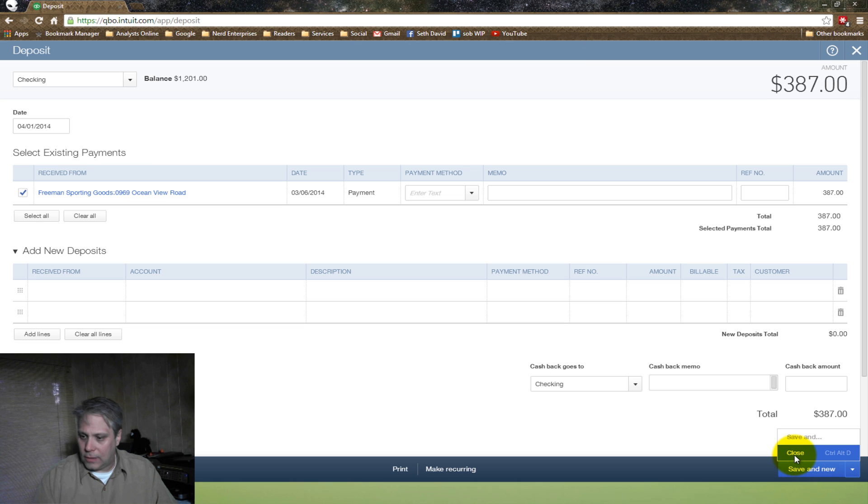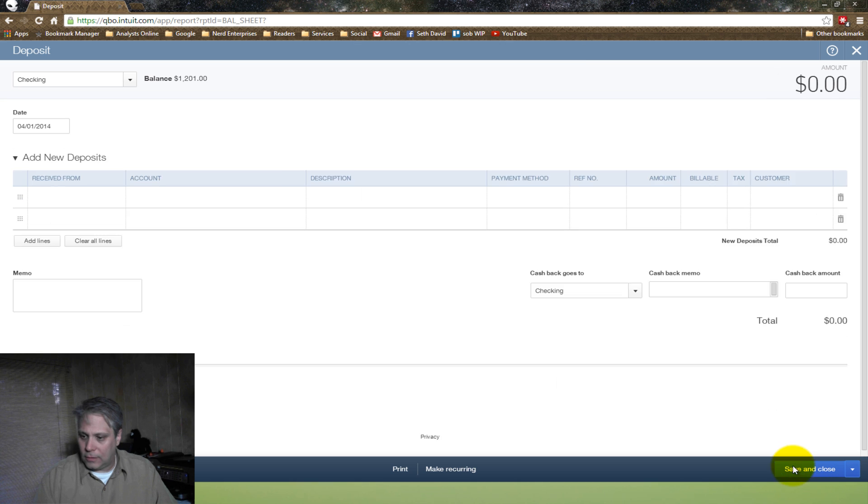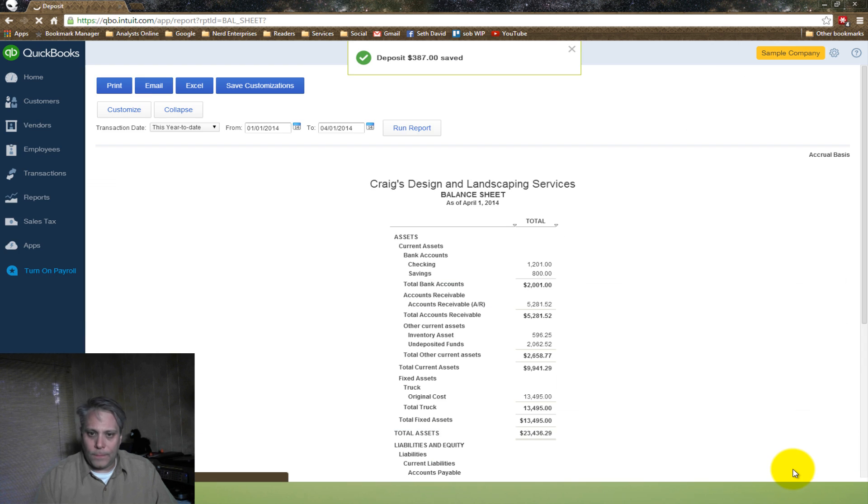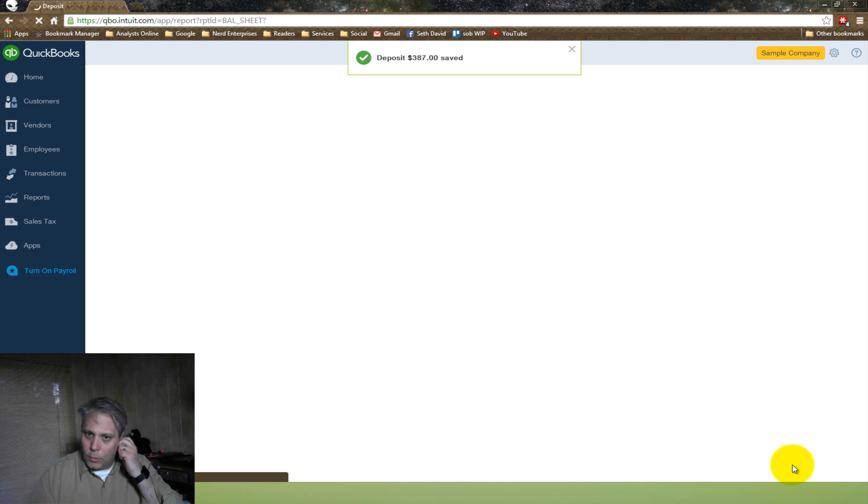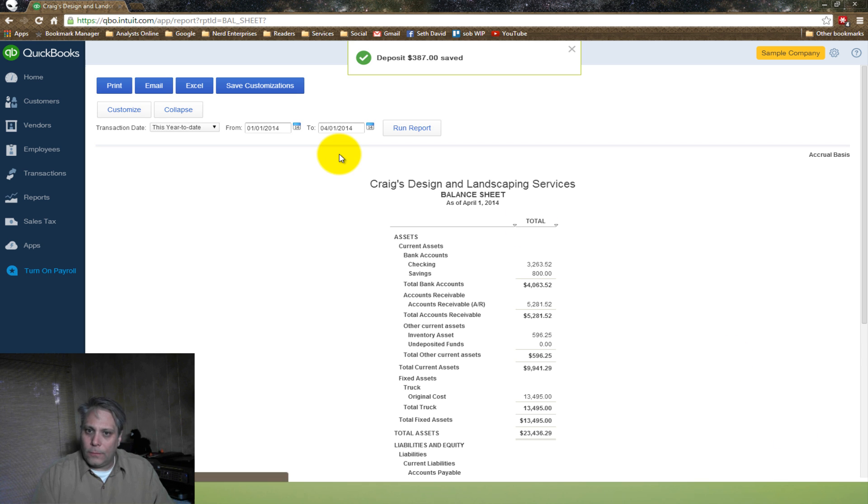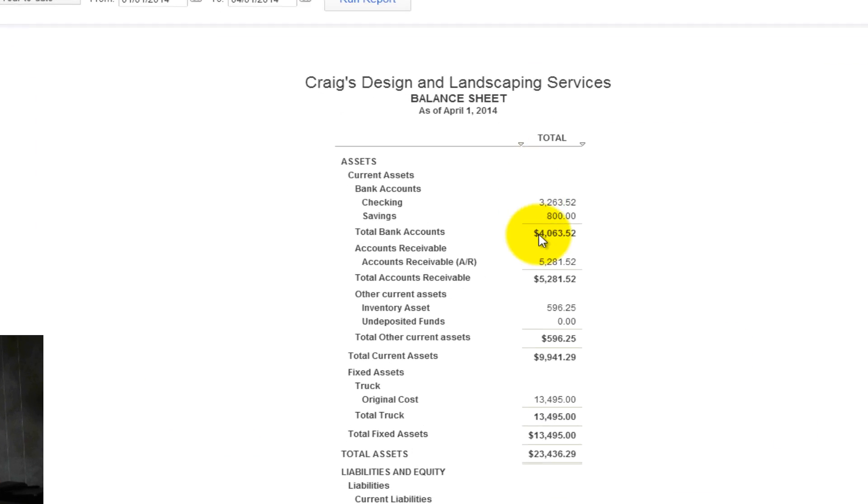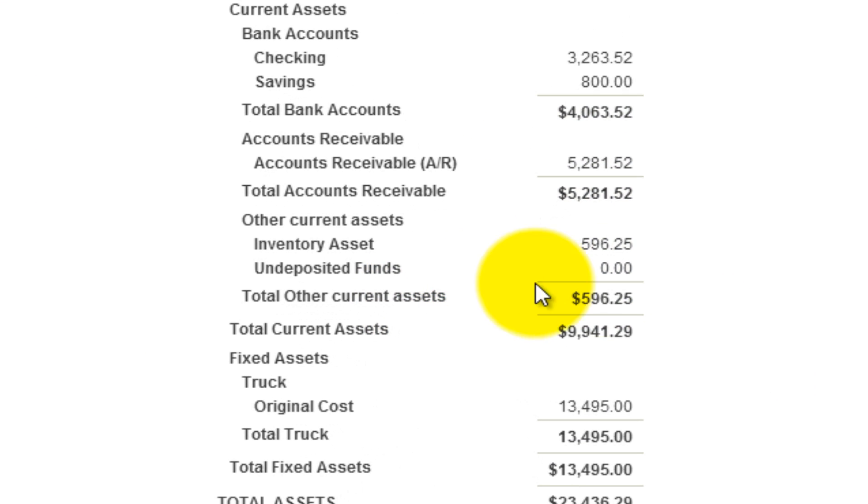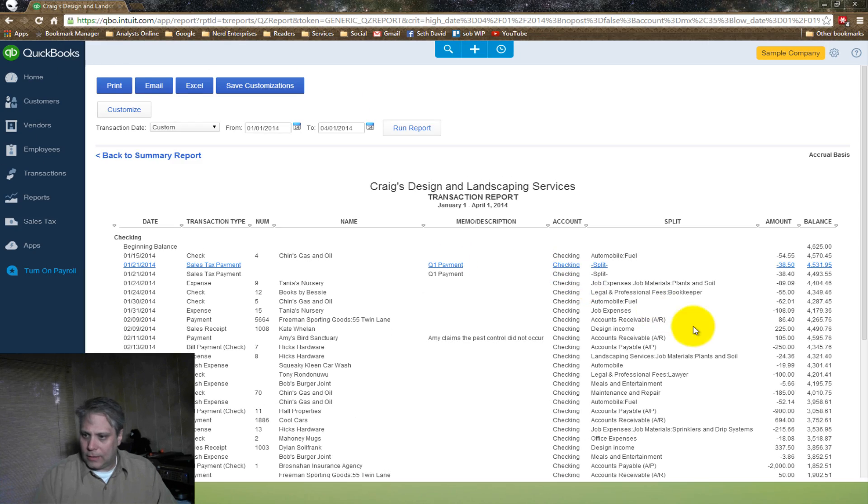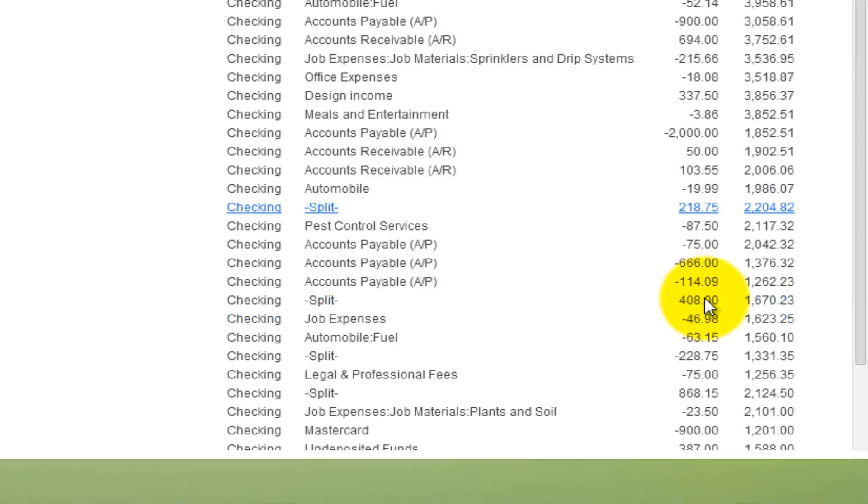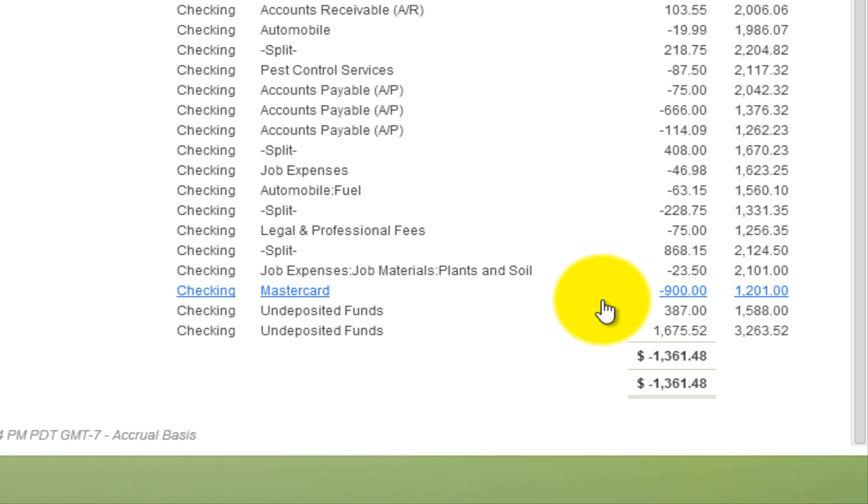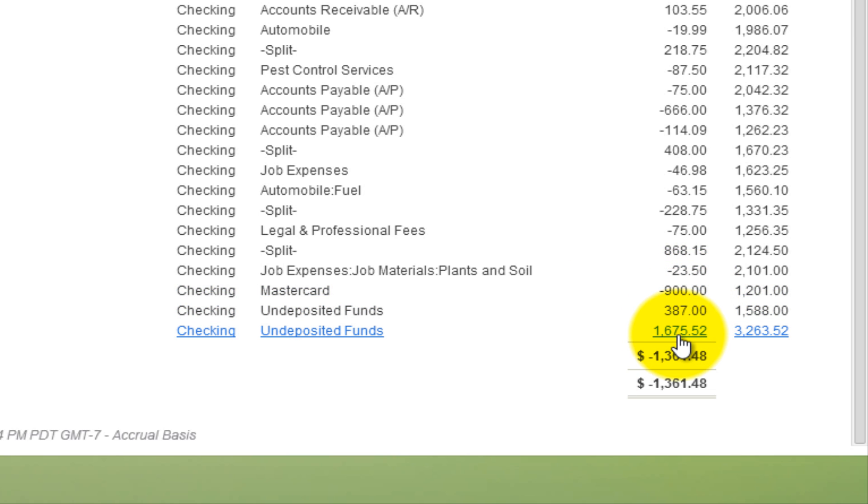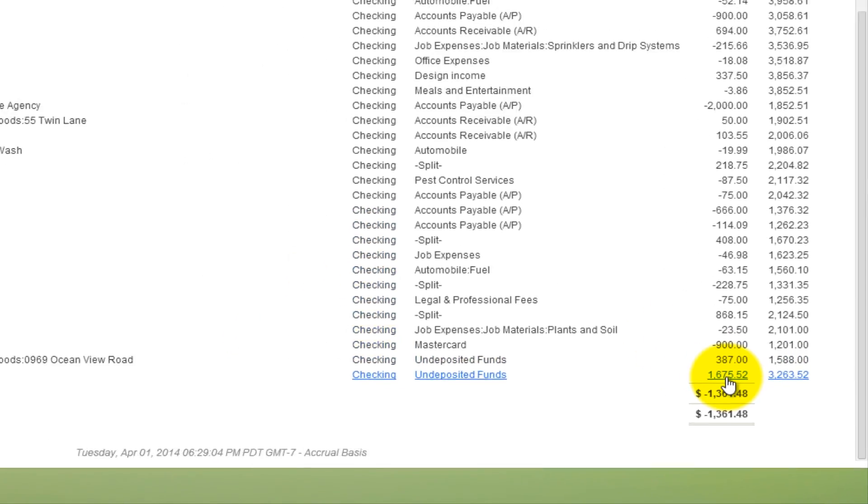So they're each in as separate deposits. And over here I can hit Close, Save and Close. Boom. So now there's no more undeposited funds, is there? It's zero. And all the money went into my checking account. And I can see what that looks like by scrolling down here. There they are separately, the $387 and the $1675.52.